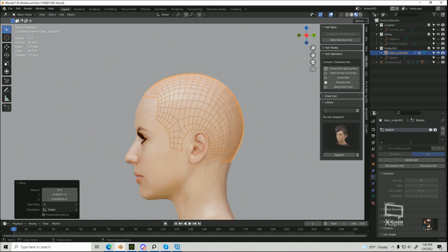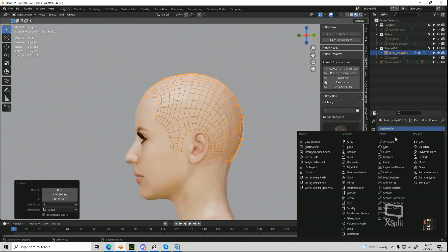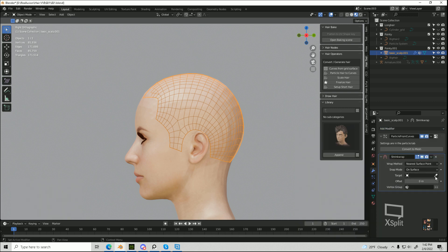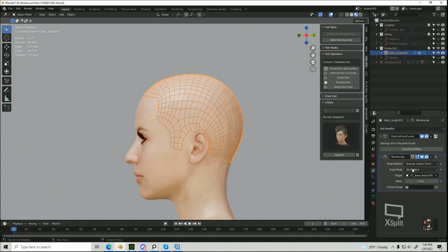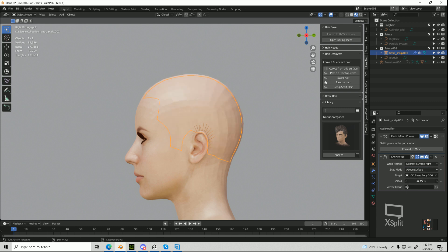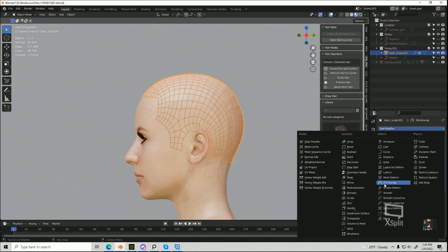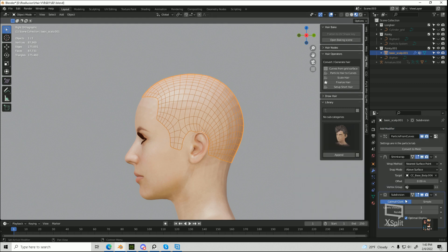and then I go into modifiers, I add a shrink wrap modifier, I select my character, I change the snap mode to above surface, and I set it just above the surface of my character, and I also add a subdivision surface modifier.